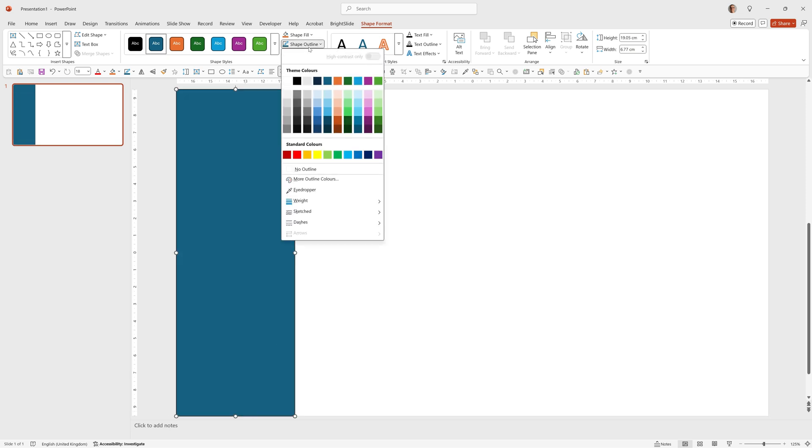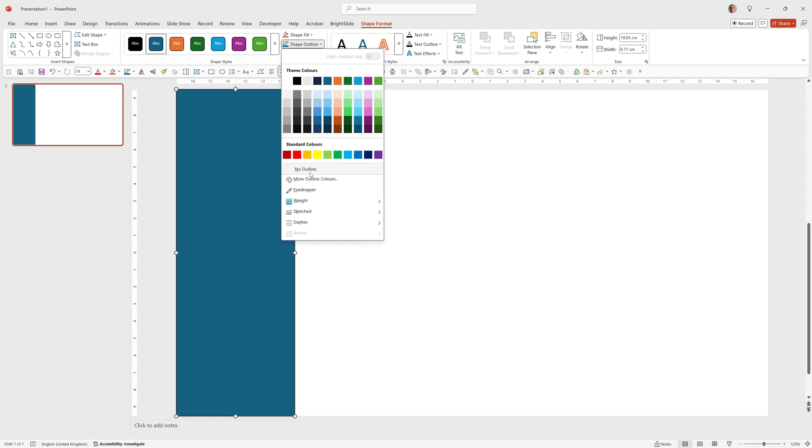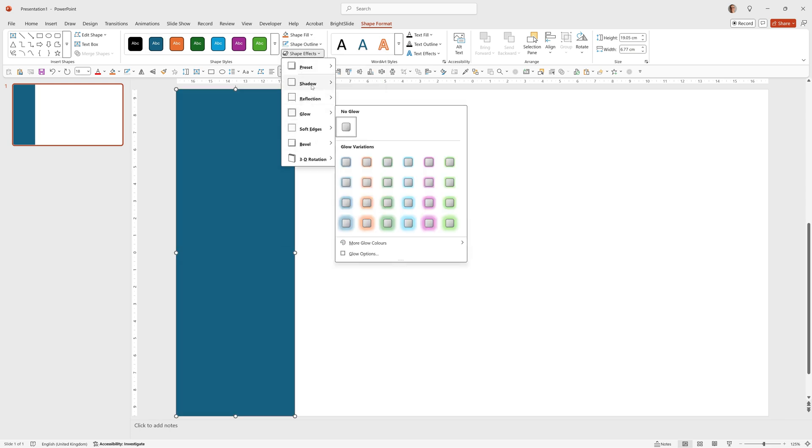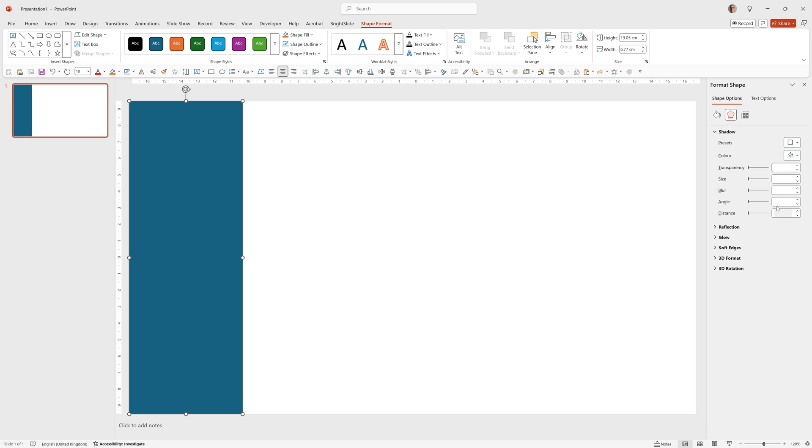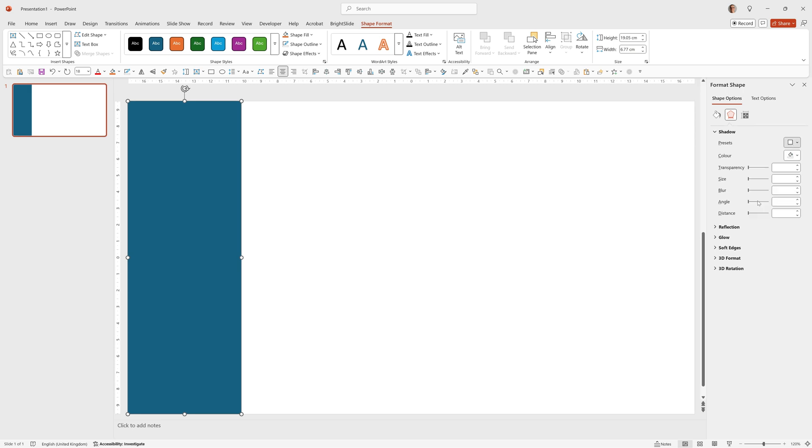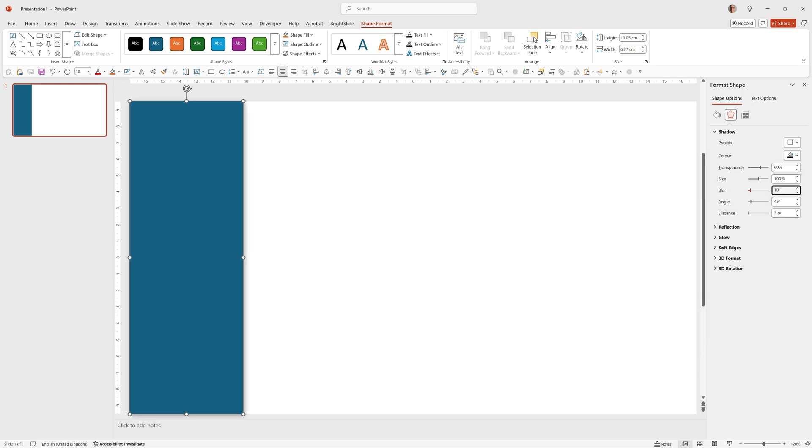I'm going to set the shape outline to no outline. Then go to shape effects, shadow, shadow options. I'm going to select the first preset then make a couple of adjustments. I'm going to set this to 10% blur and 0 degrees angle.